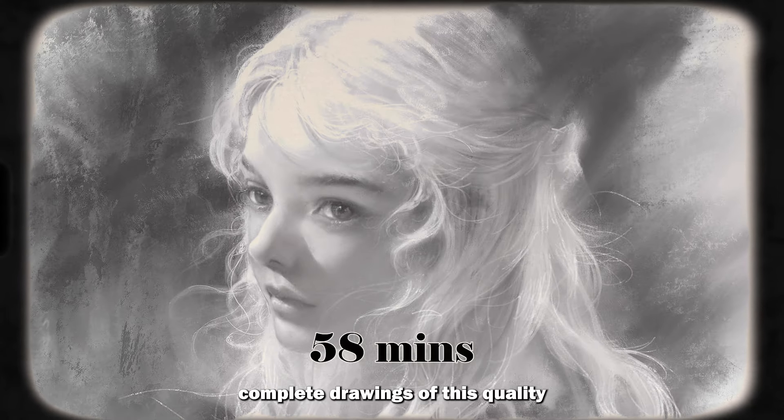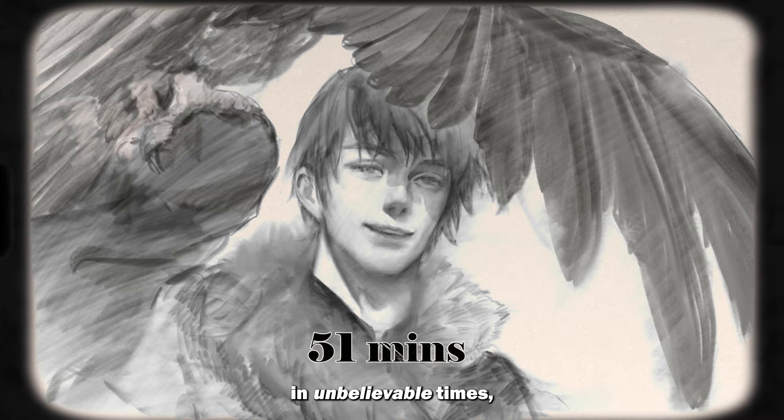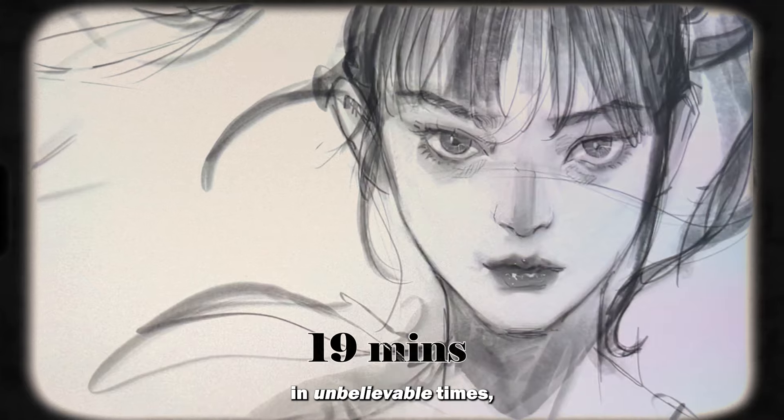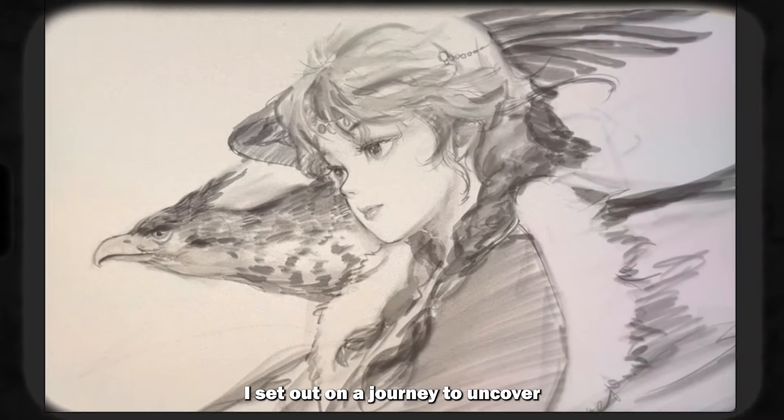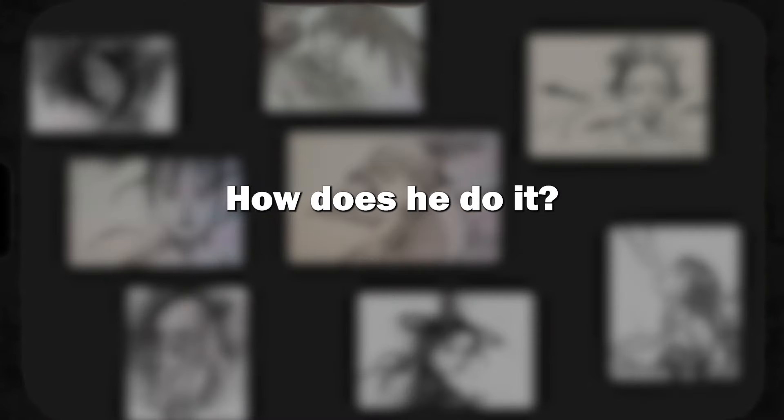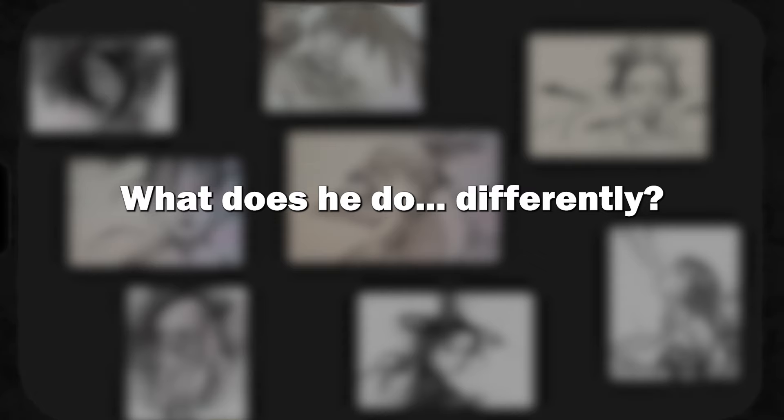After watching him complete drawings of this quality in unbelievable times, I set out on a journey to uncover how does he do it? What does he do differently? And I think I found his secrets.